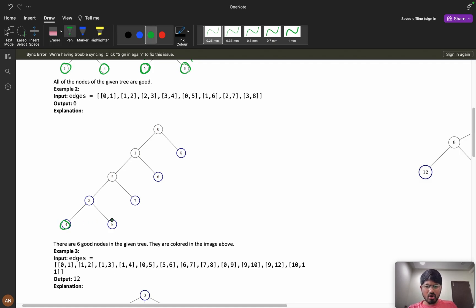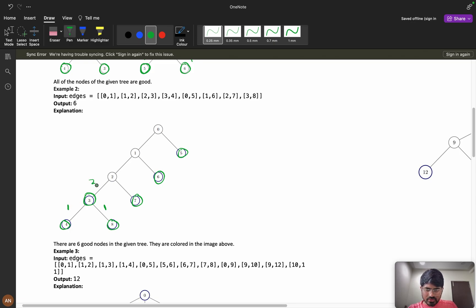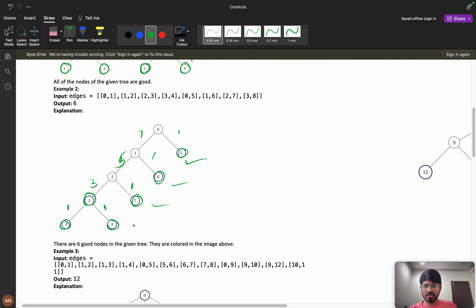All leaf nodes are obviously good nodes. Looking at an example: if a node has a left child with one node and a right child with one node, those are equal — good node. But if one subtree has three nodes and another has only one, that's not a good node. If subtree sizes are five and one, or seven and one, those are not equal either.